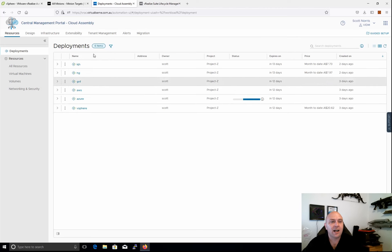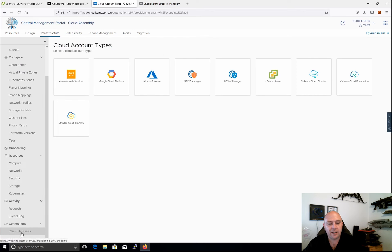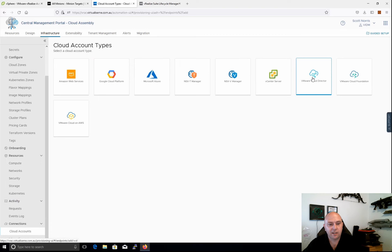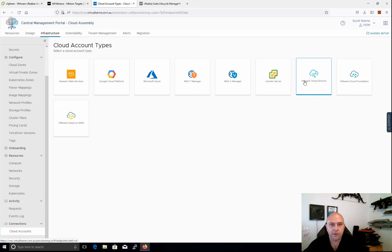One of the biggest things in 8.6 was the addition of VCD as an endpoint. If you look here in the cloud accounts and go to new cloud, you can see we've got vCloud Director endpoints now. This was something that was in 7.7 previously, but it's a big thing for anyone with the VMware Cloud Provider Program — VCPP — and there are a lot of organizations using sovereign clouds that surface their services through VCD.